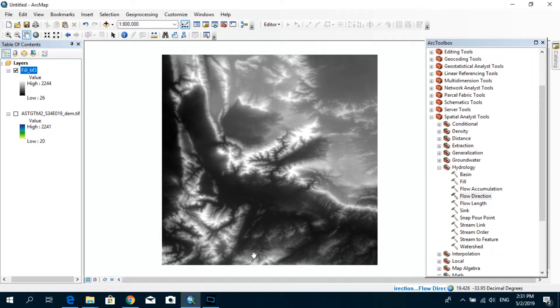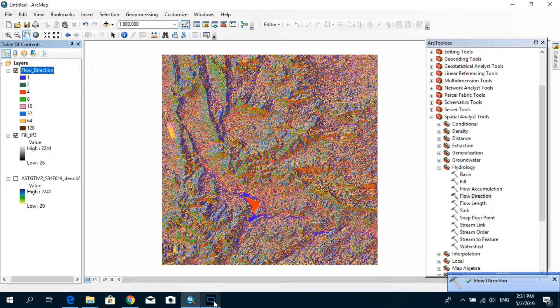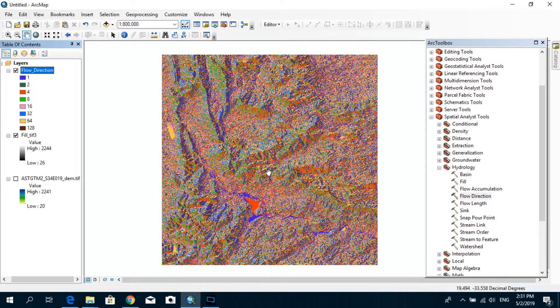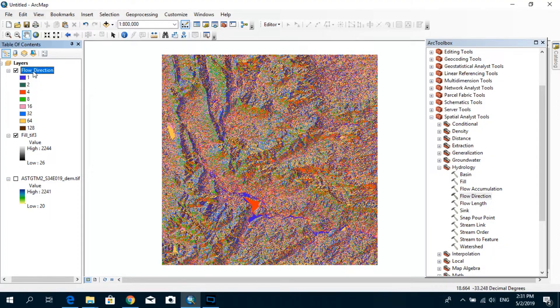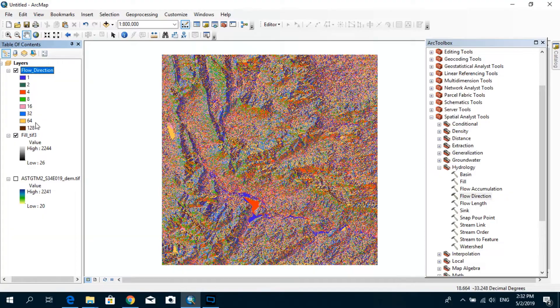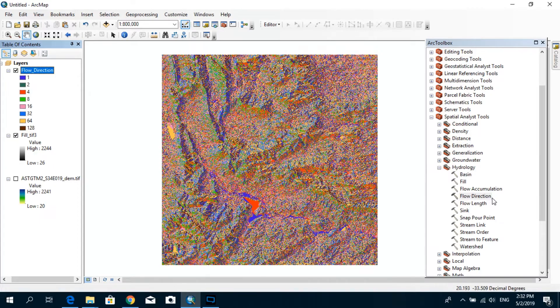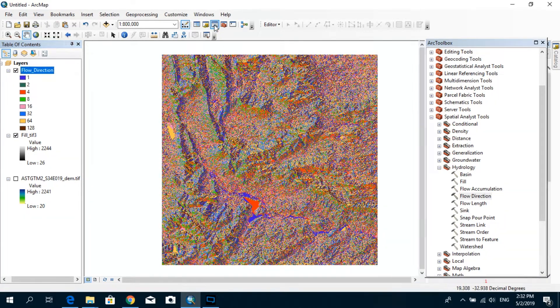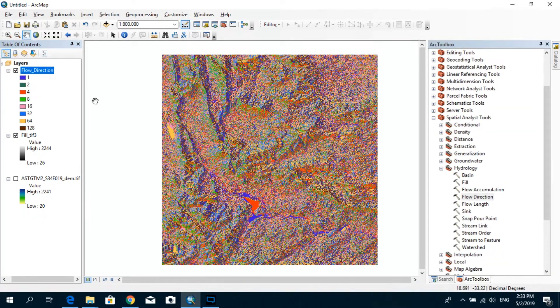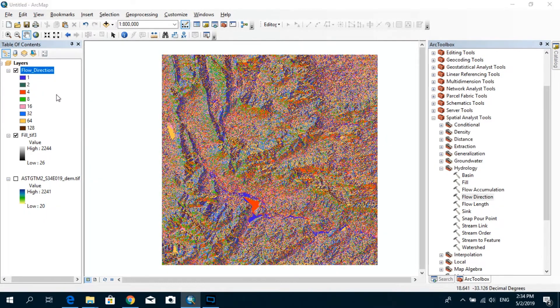So it might take some time to create the flow direction raster. And you see that we already have the flow direction raster now. Now what do these different colors indicate? As you can see over here, under the flow direction raster, you see a few numbers: 1, 2, 4, 8, 16, 32, 64, and 128. So just before going into the next step, I would like to give you some idea about this flow direction raster. And if you just wonder what these numbers mean, I would just quickly explain to you what exactly these numbers mean.